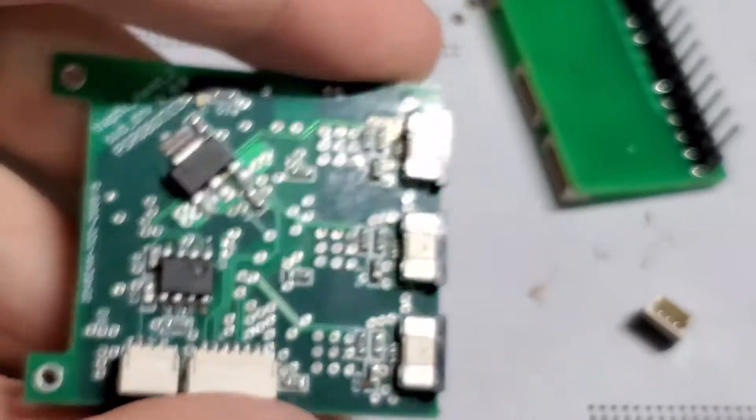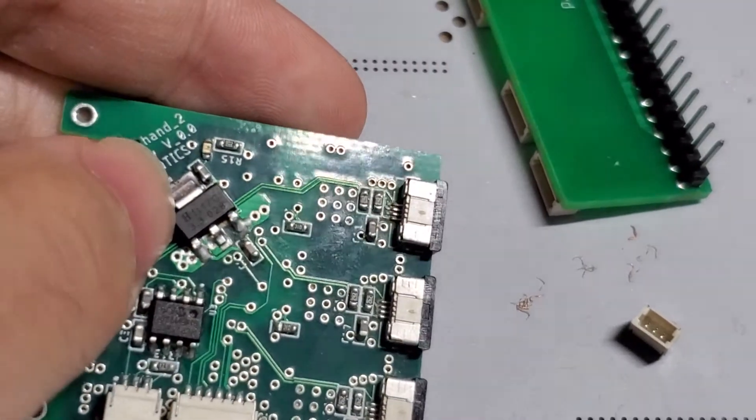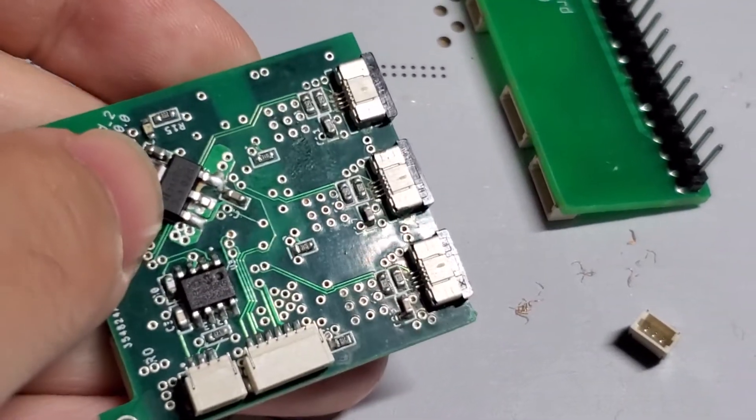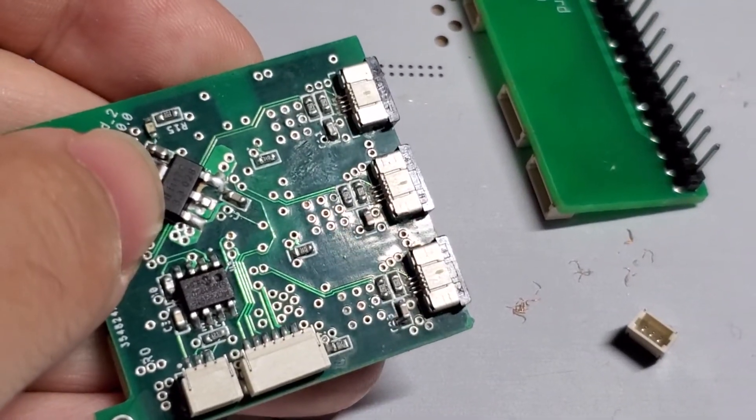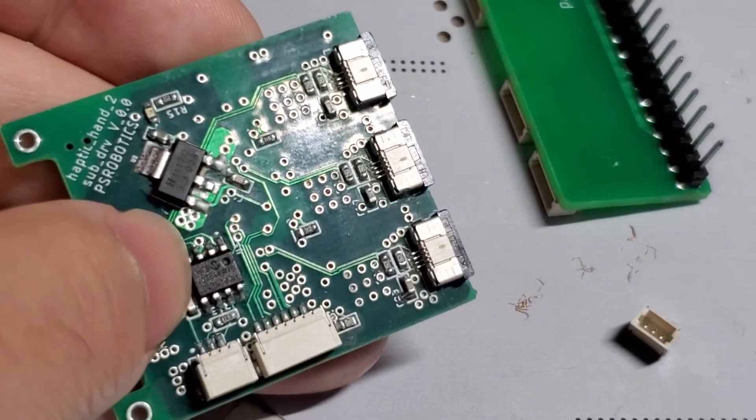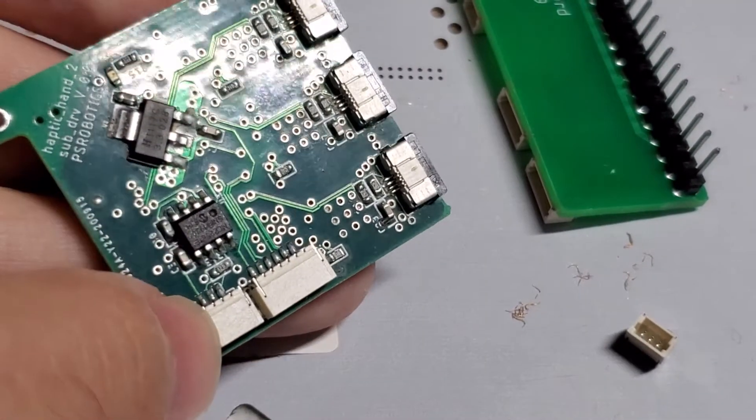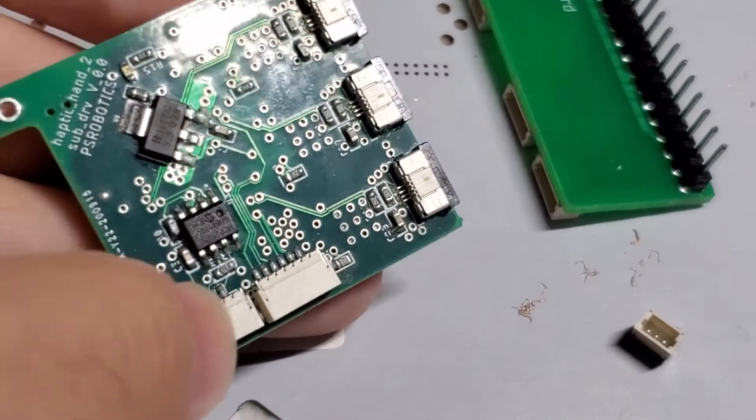And on the back side, we have a power management IC. This is a CAN IC, and this is a CAN port.